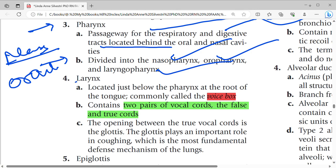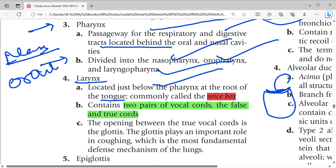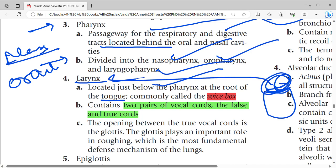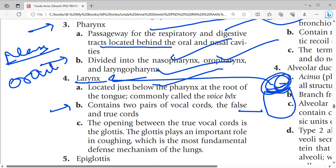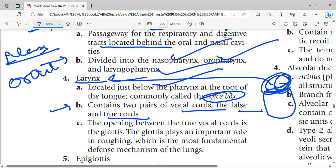Next is the larynx, located just below the pharynx at the root of the tongue. It is commonly called the voice box. It contains two pairs of vocal chords — one is the false vocal chords and the other is the true vocal chords.